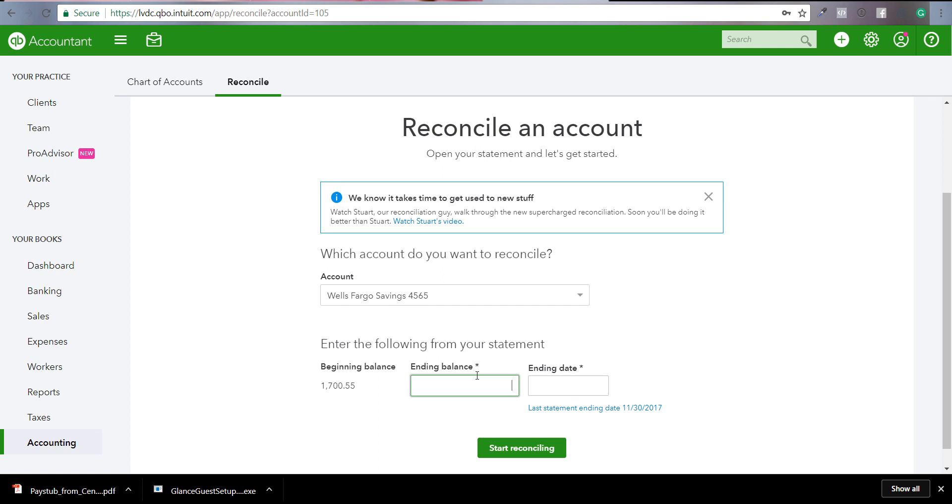But if you want to know all the different areas, whether you switch from desktop to online or you're brand new to online, I highly recommend checking out confidencewithquickbooks.com. I have the desktop version and the online version.